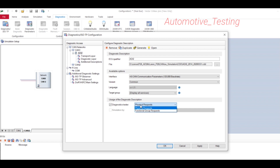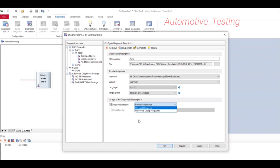Physical Request sends a request to multiple ECUs on the same network. Functional Group Request sends a request to ECUs that share a specific function. For example, if you choose Functional Group Request, all ECUs on the network that implement the contents of the diagnostic description as a common subset will receive the request.